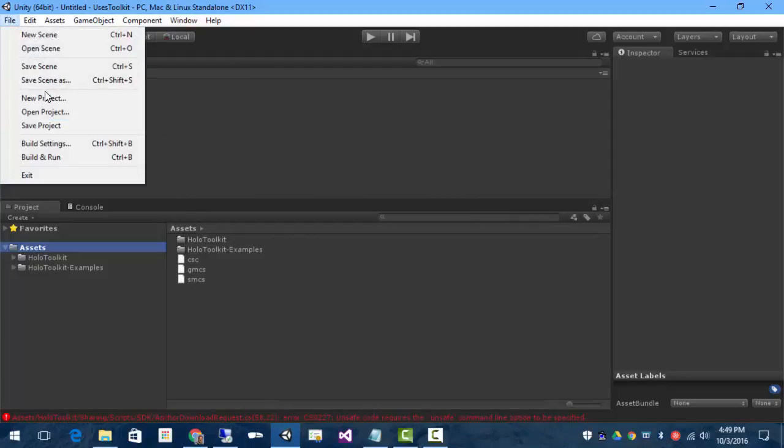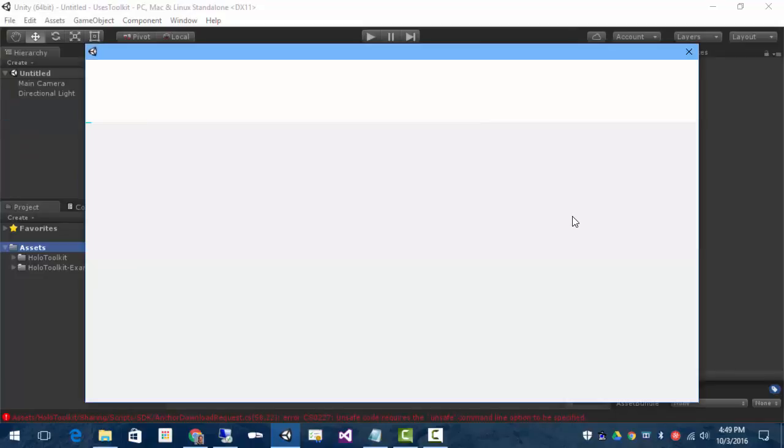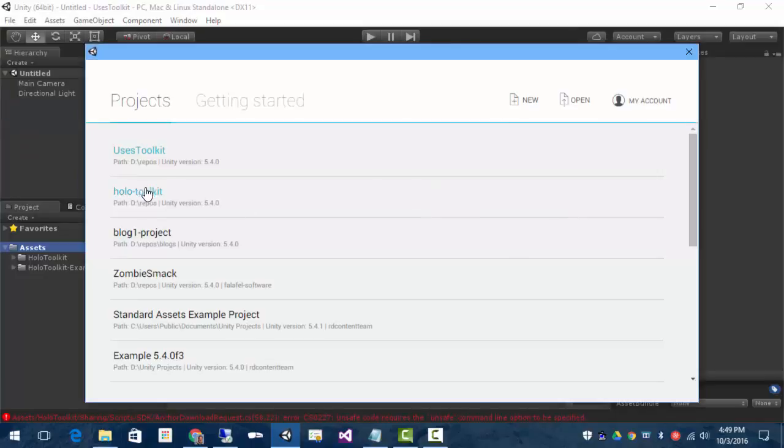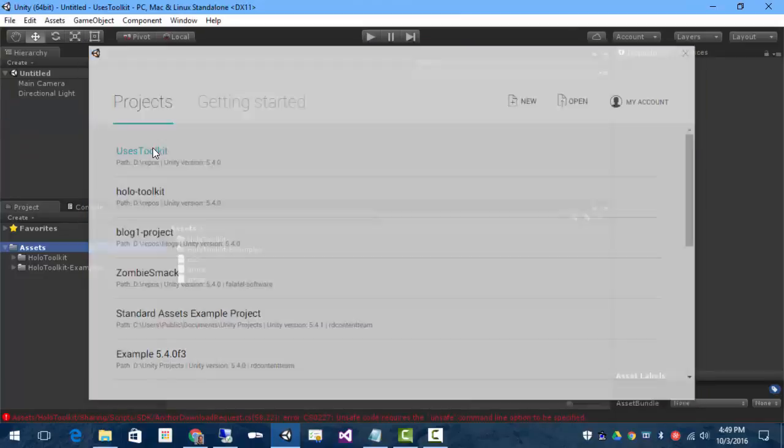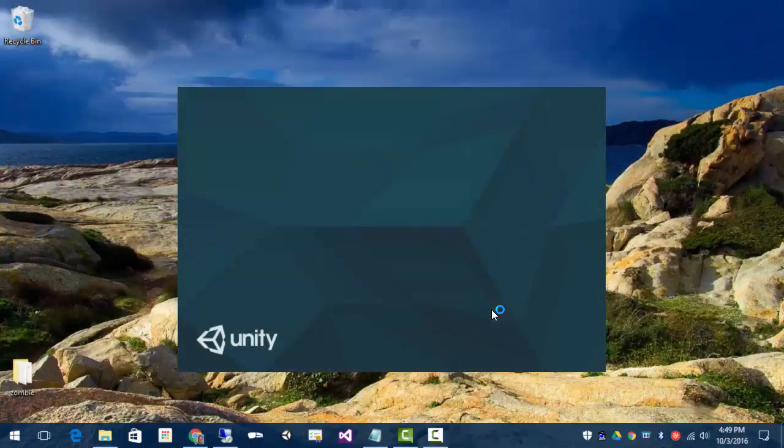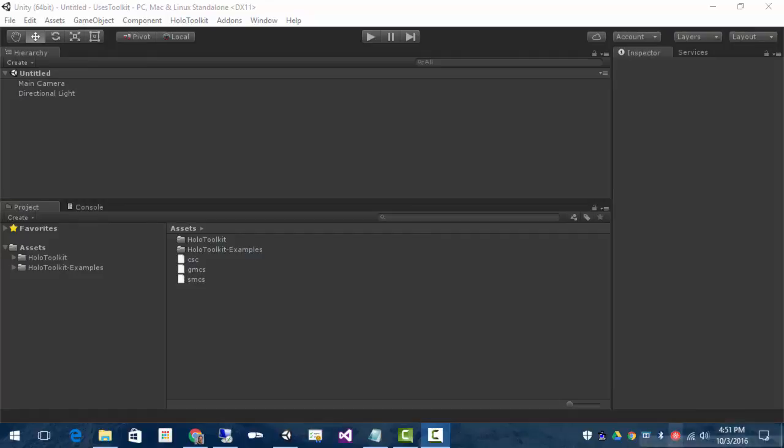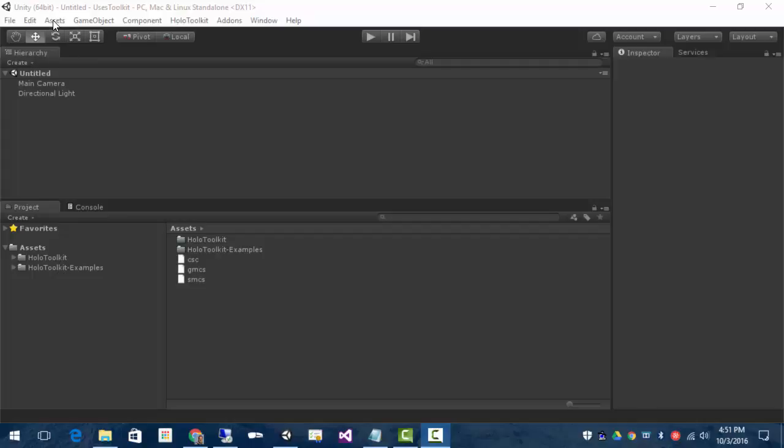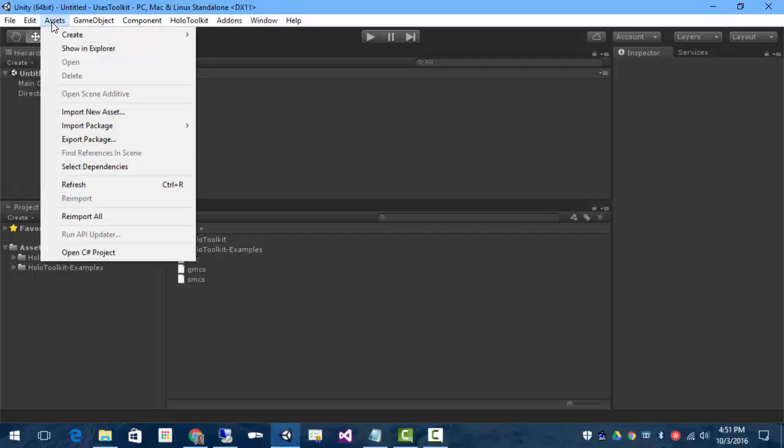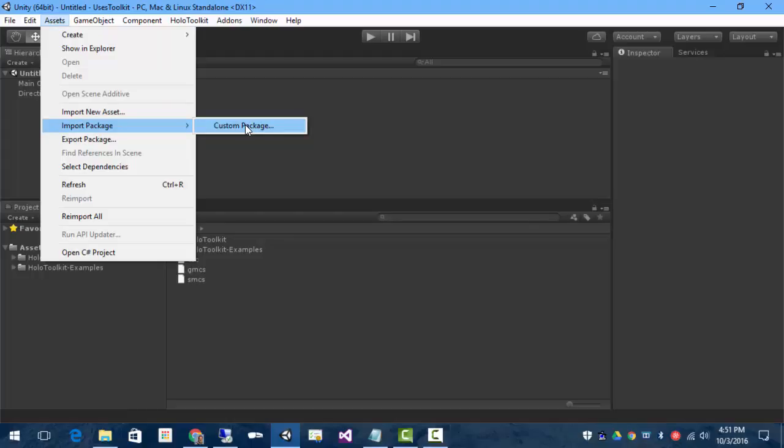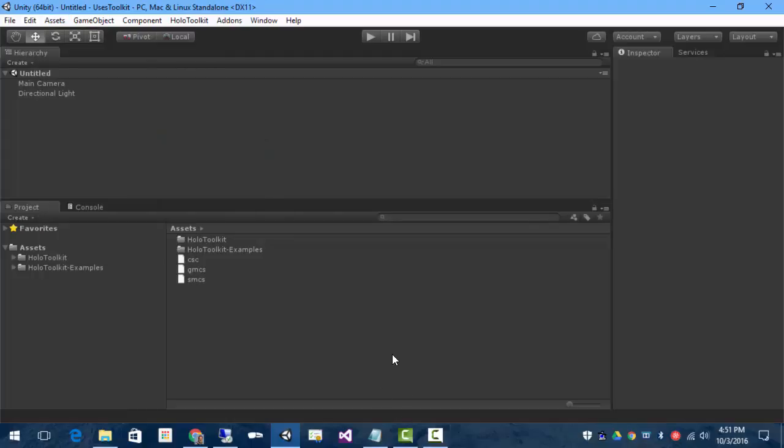Now, if we reopen the project, we'll be good to go. And now we're set. We've got the holo toolkit, the examples. We've got the menu item. And we can re-import from the assets import package as the custom package for every Unity application that needs the toolkit. Hope that helps. Thank you for watching.